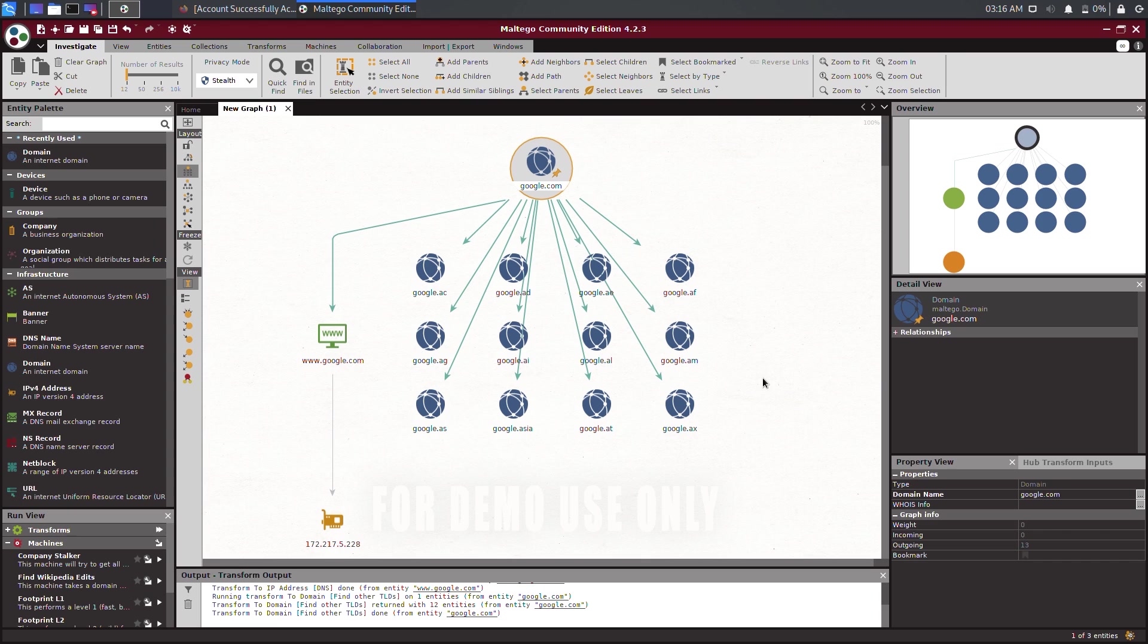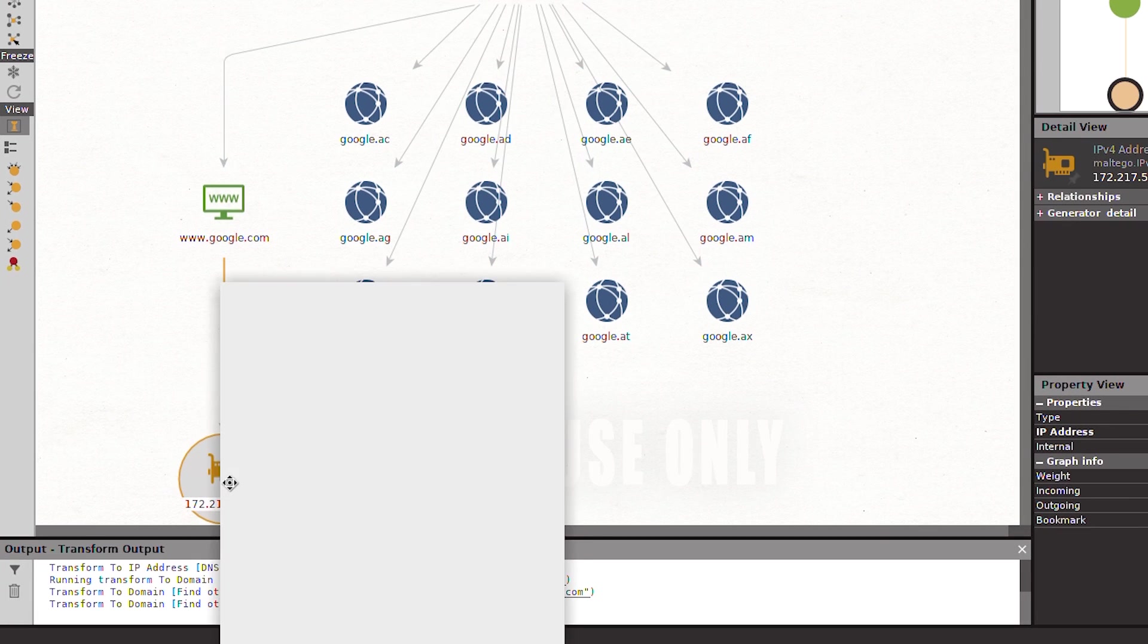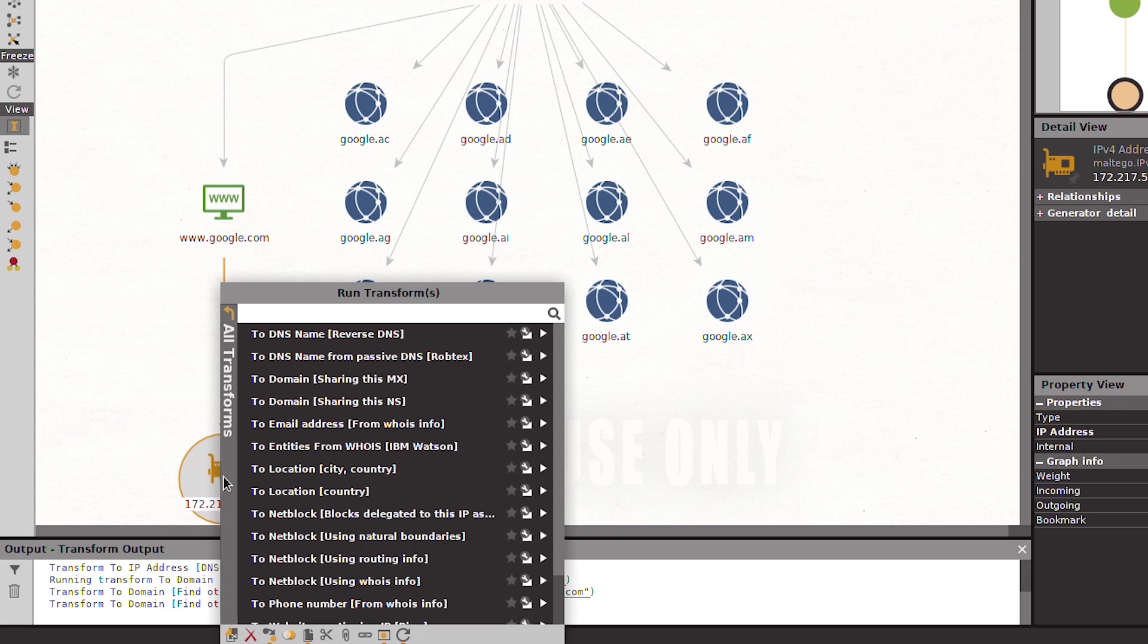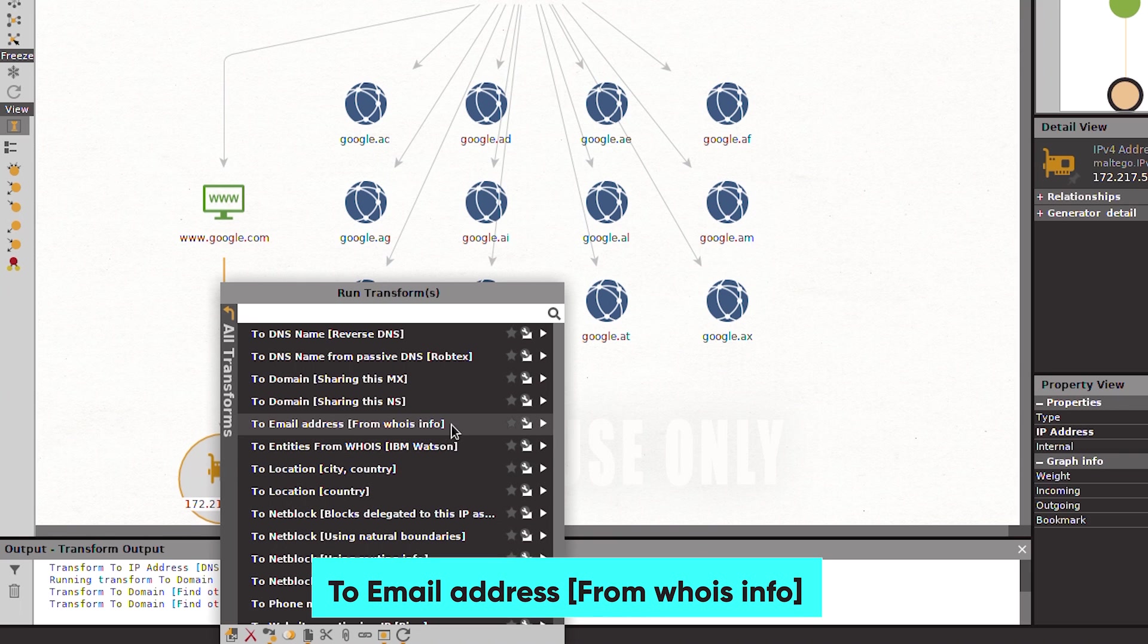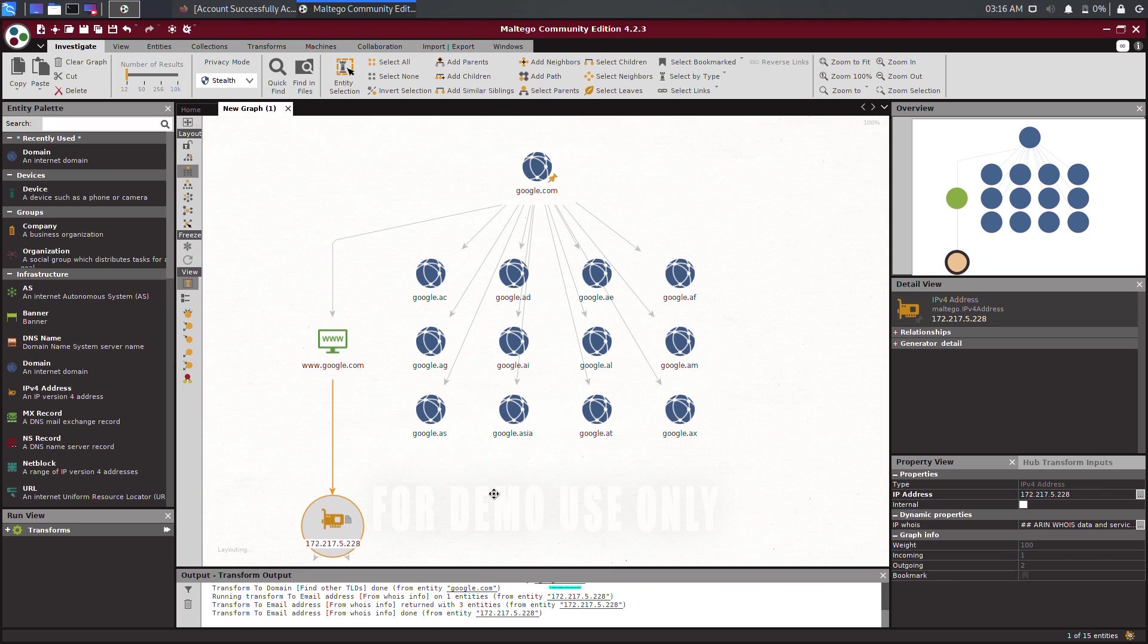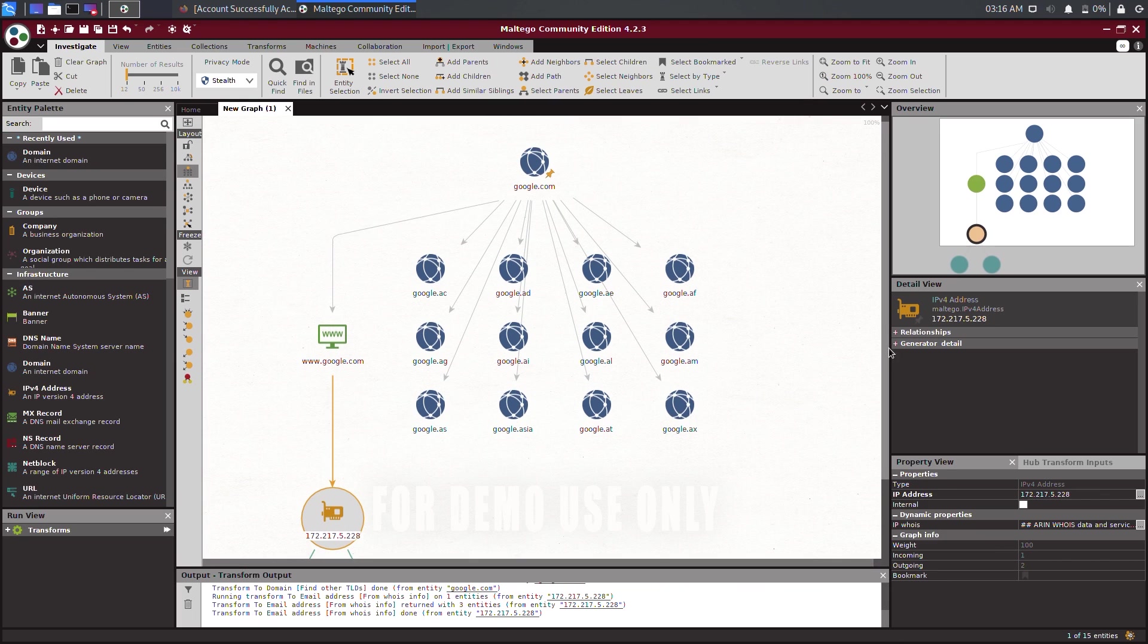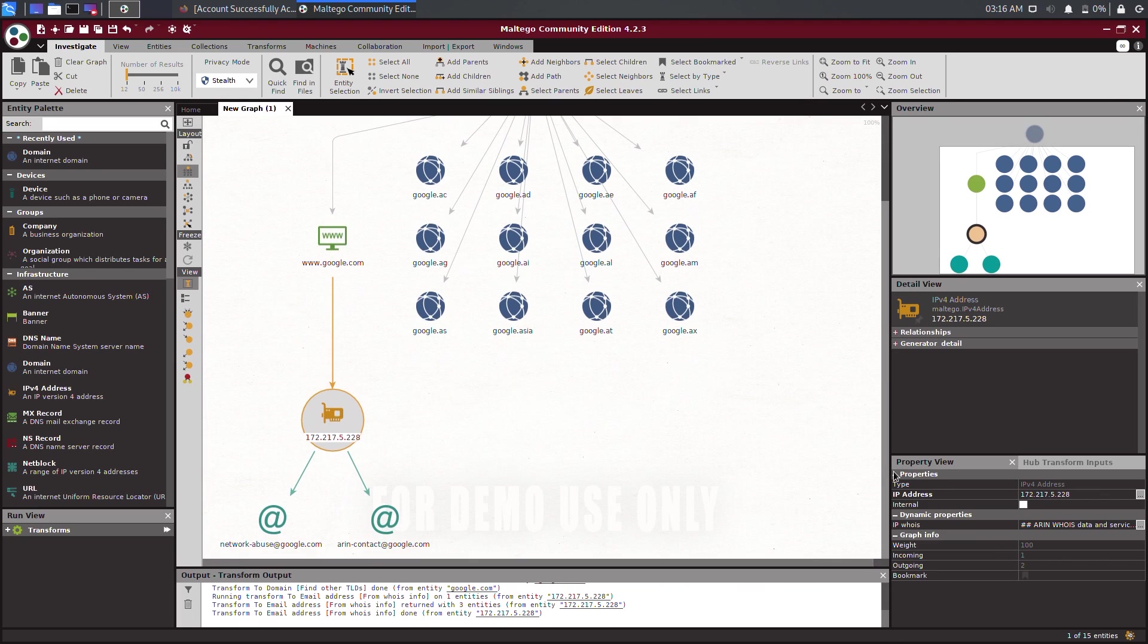Now, how about gathering the email addresses of contacts who are registered to a domain? Right-click on the IP Address entity, go to All Transforms and select to Email Address. If there are any email addresses, they will be displayed. Furthermore, we can attempt to obtain the name servers for the domain.